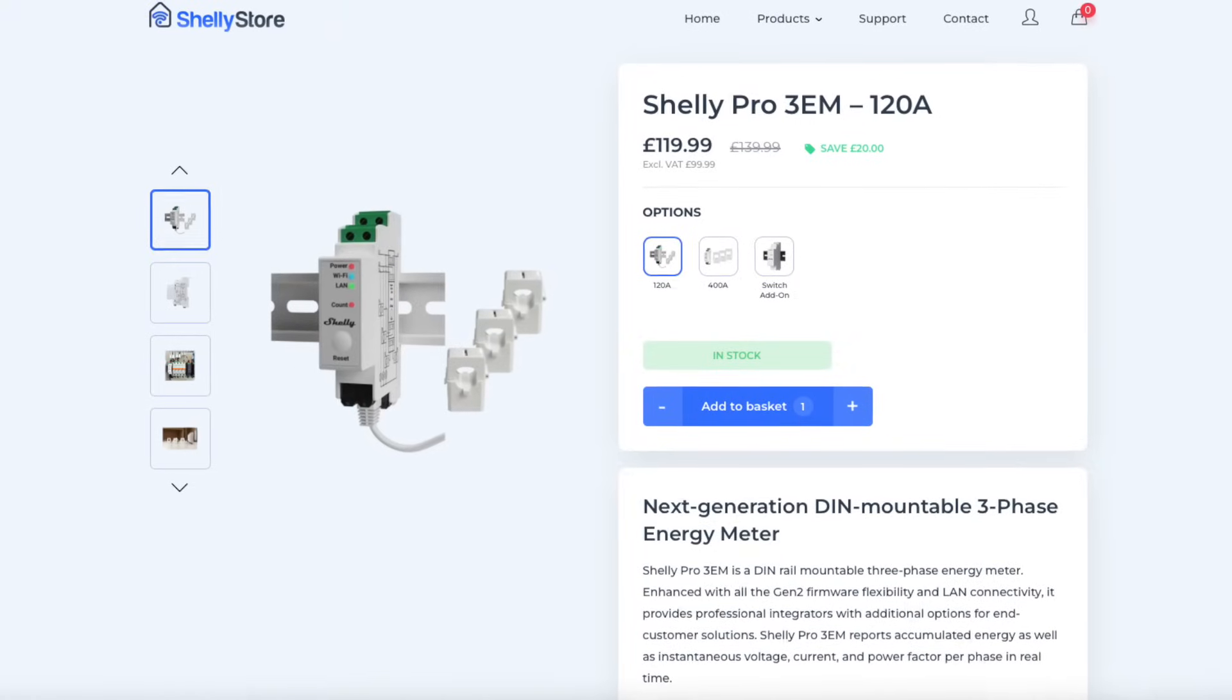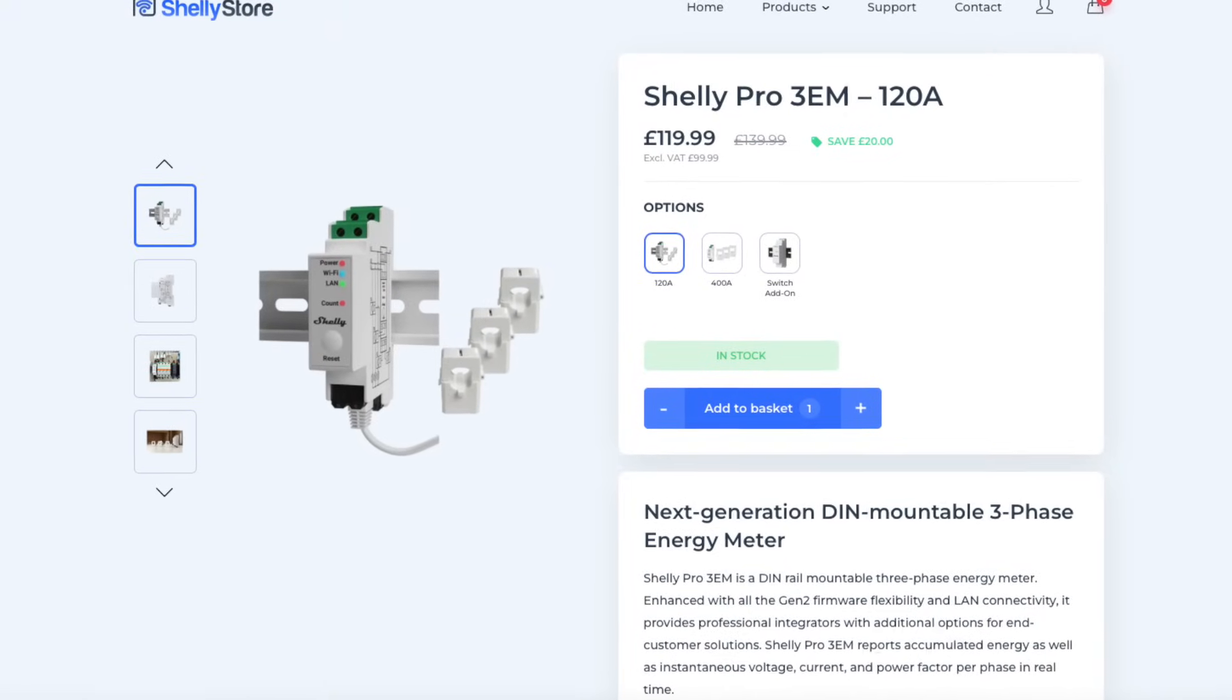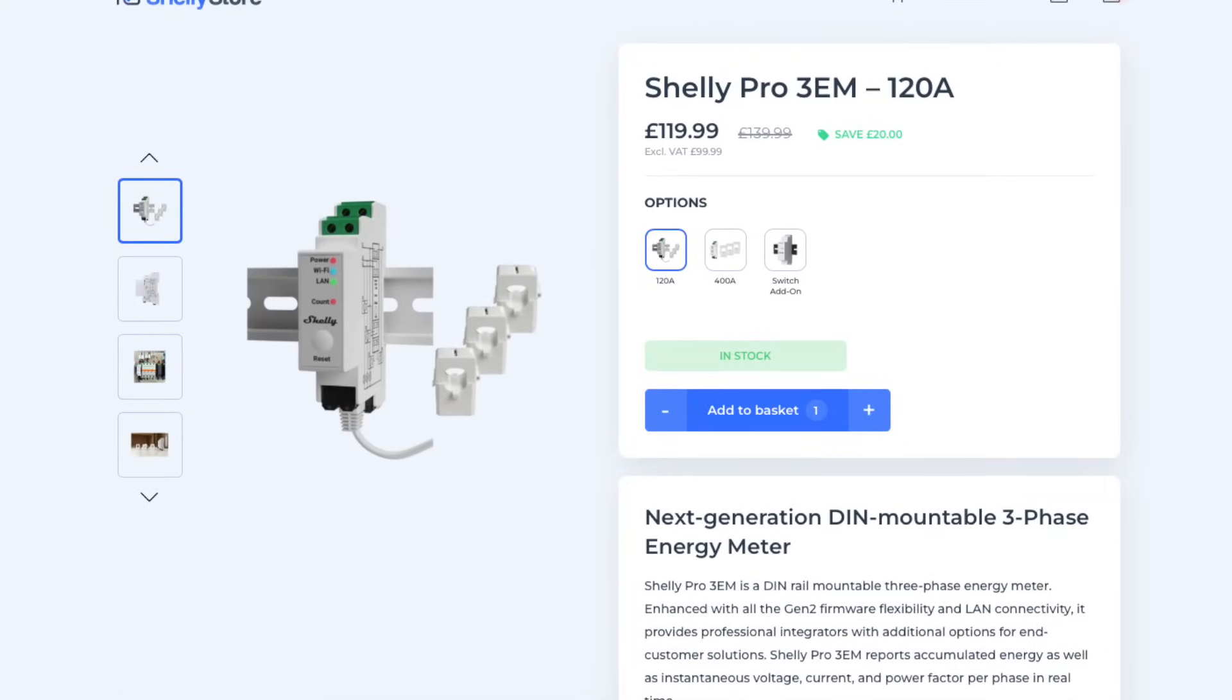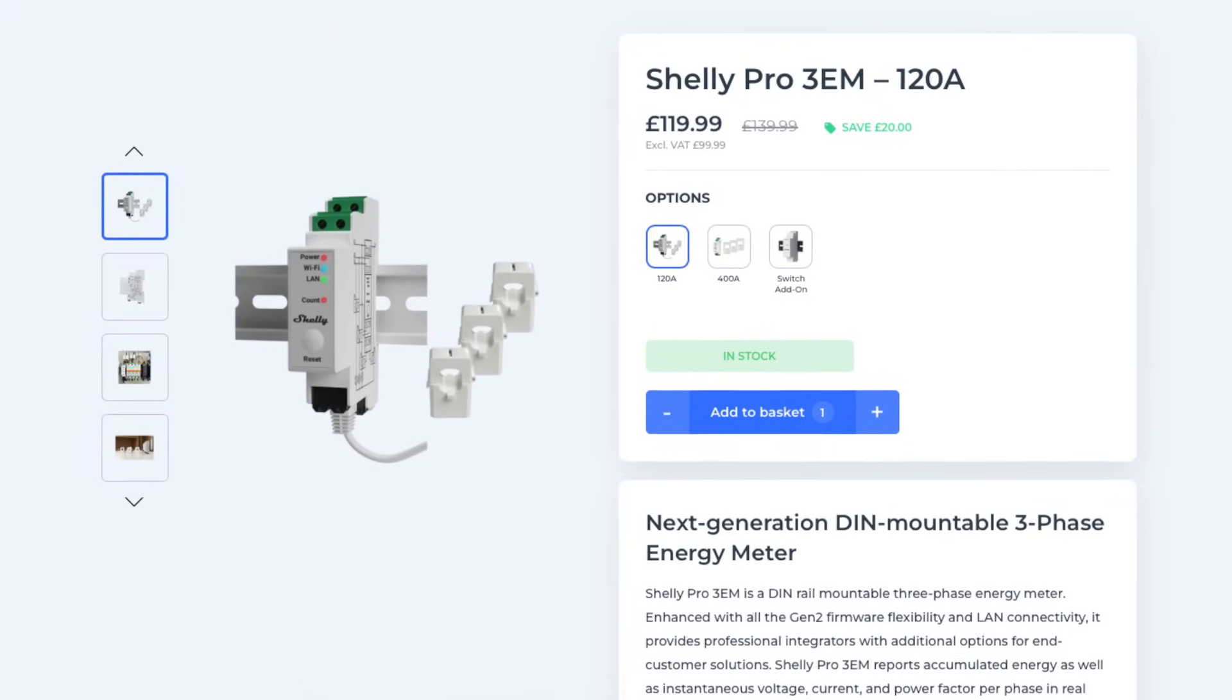So I had a look at the other Shelly products available and came across the Shelly Pro 3 EM. This is actually designed to monitor three phase power supplies, but it can be configured to monitor three uniphase supplies instead. This is perfect for monitoring my two light circuits, upstairs and downstairs, and also my oven.